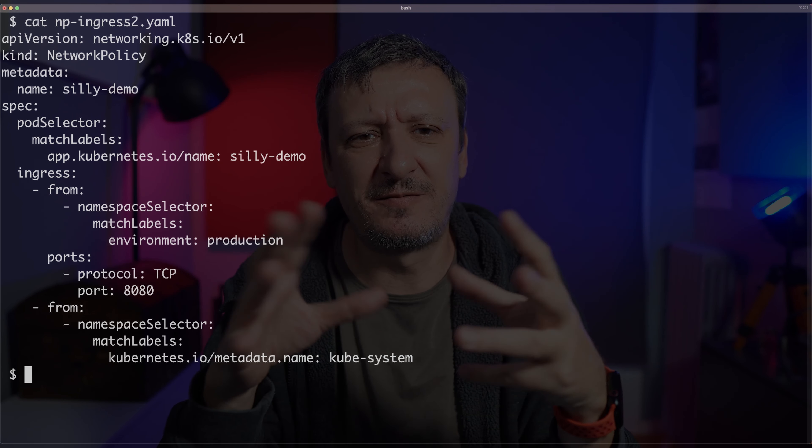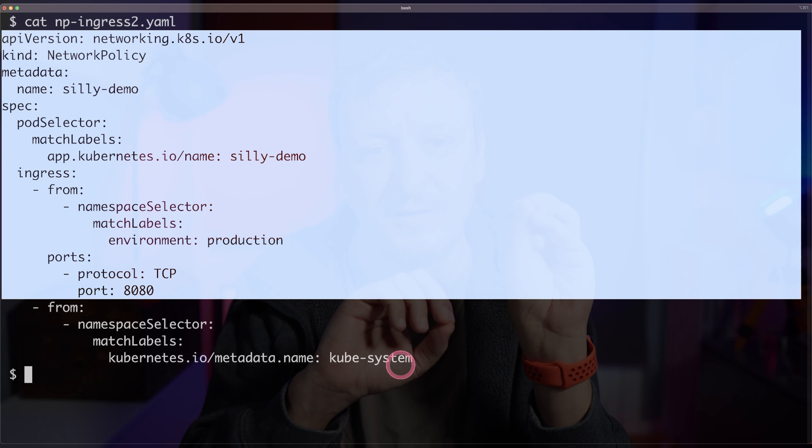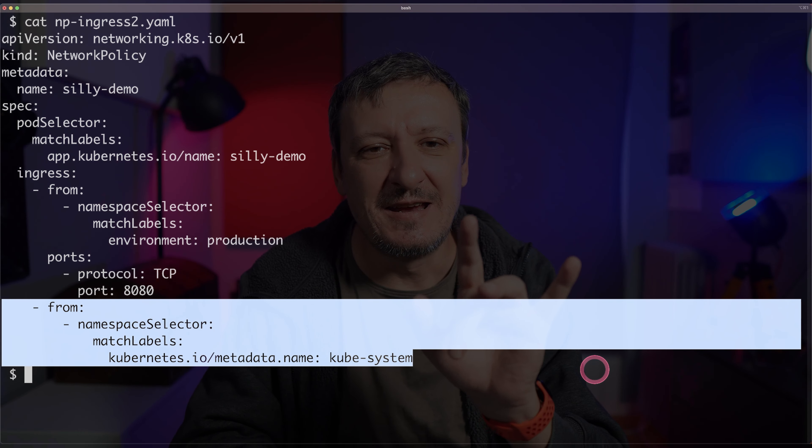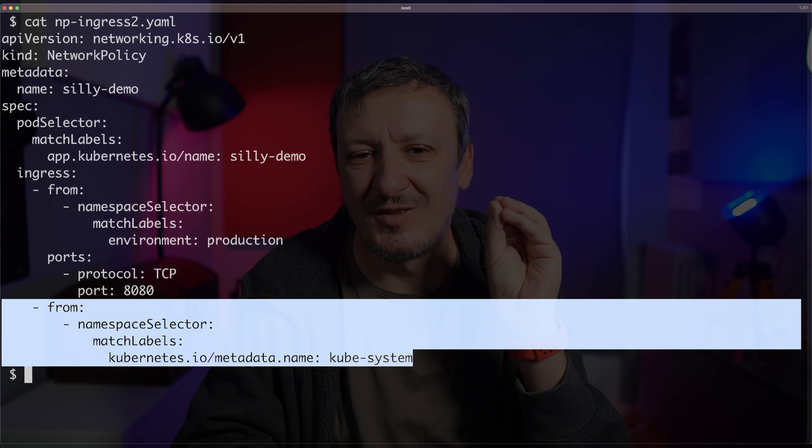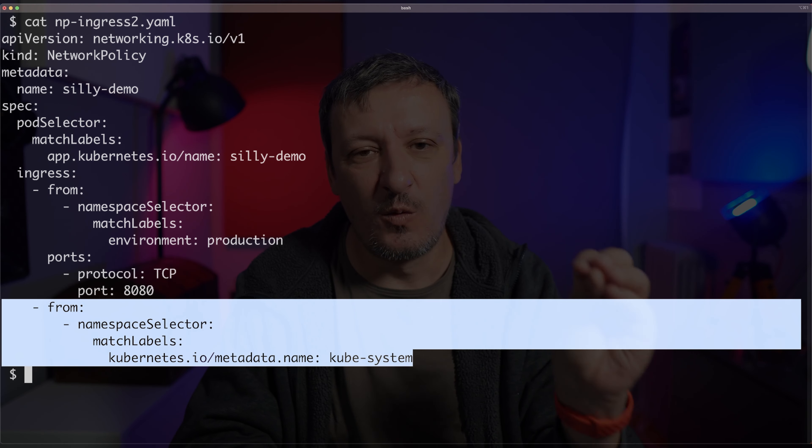Ingress traffic means that something enters the cluster, and then it goes to the service of the ingress controller, and from that service goes to your application, to the service of your application. And we never said that that should be allowed. Here we have another policy — it's almost the same as the previous one, at least the first part. The first entry in the ingress section is the same, but we have a second section in the ingress specification that says, apart from allowing communication from the namespace that has environment: production label, I want to also allow communication from the namespace called kube-system. The traffic comes from outside the cluster to the ingress service running in the kube-system namespace, and from there it's forwarded to the application.